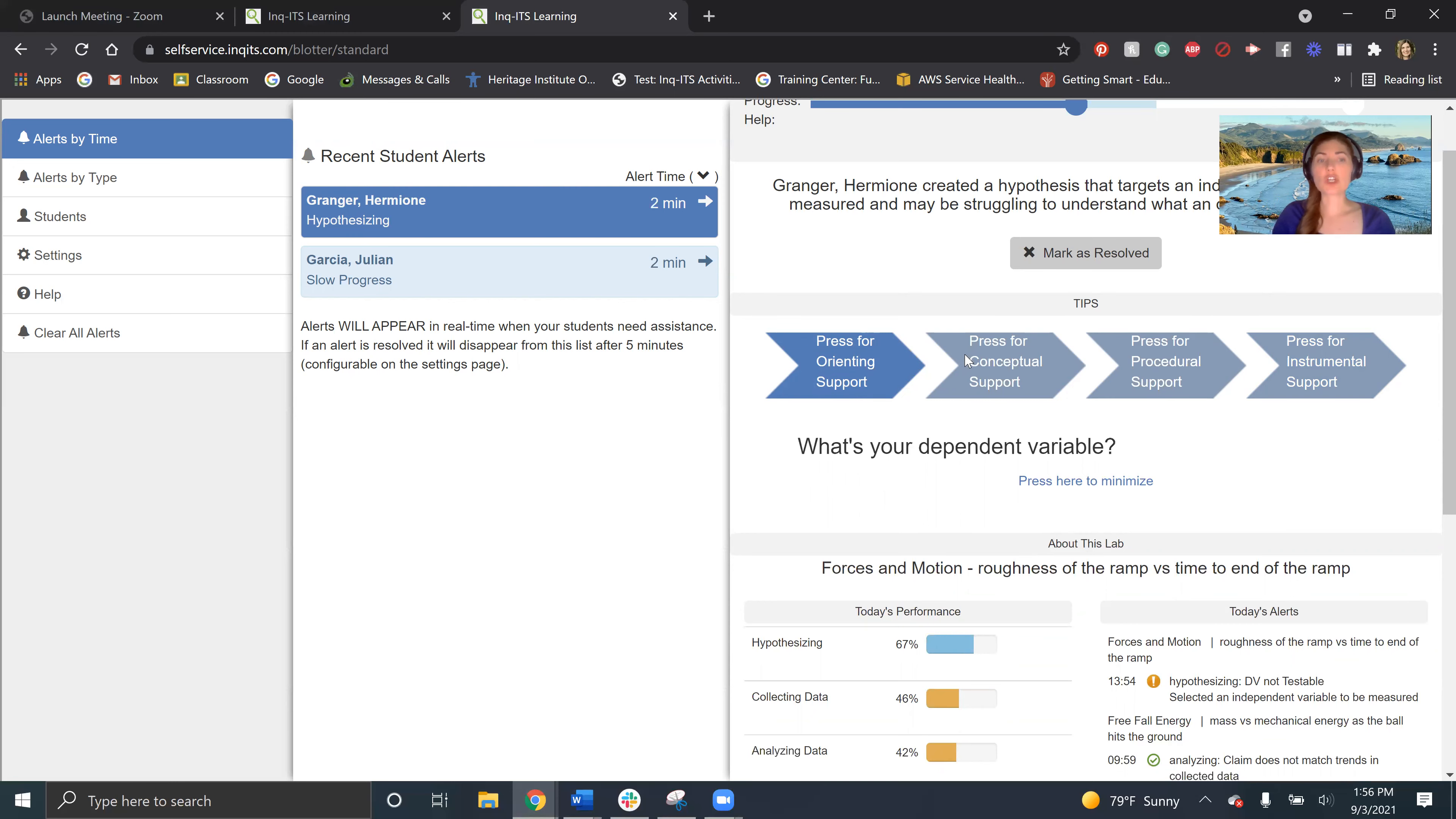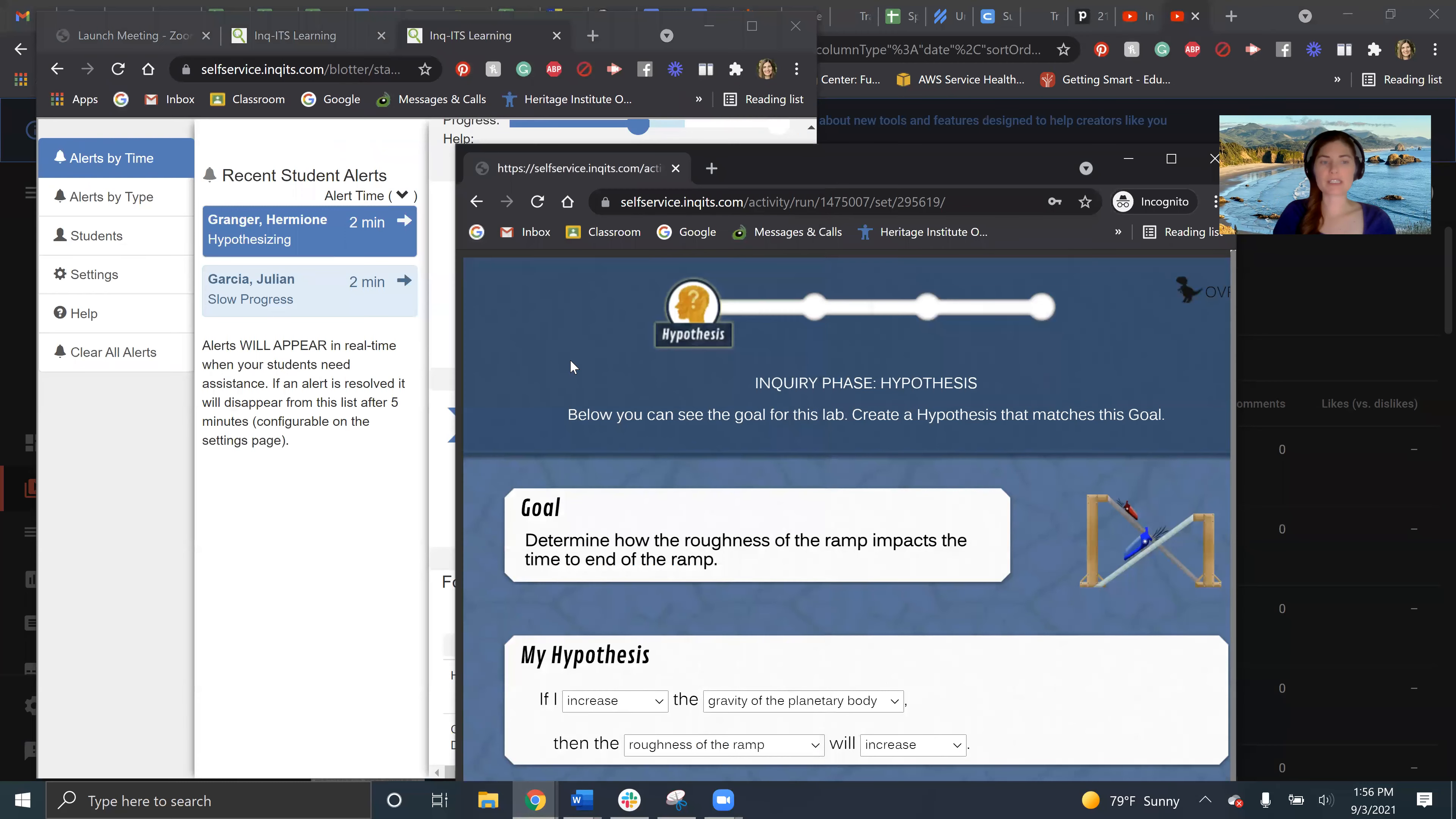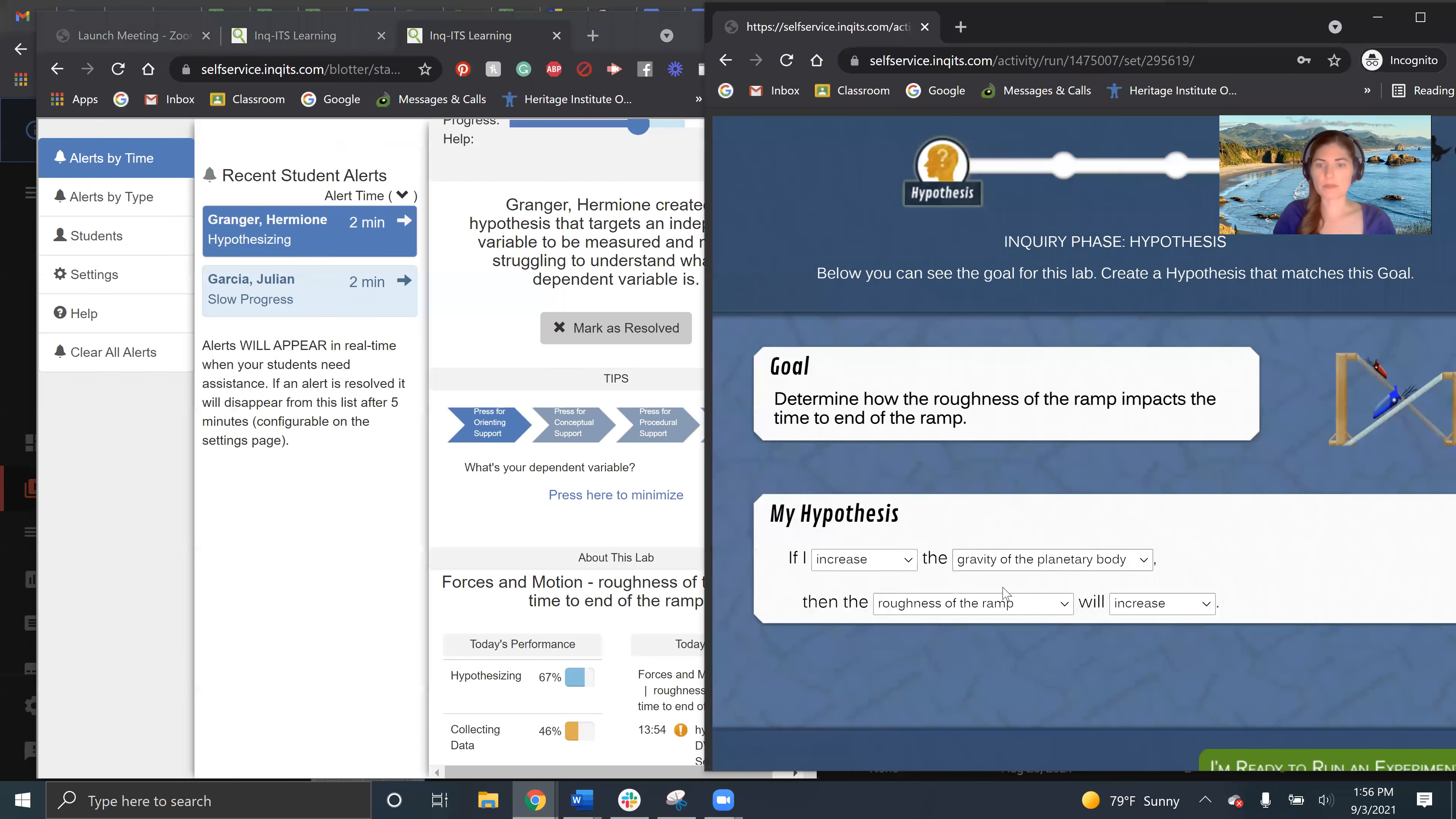And so this is what our alerts look like. And as we go ahead and fix my problem, then you can see what happens over there. So let me fix my problem.